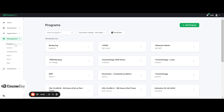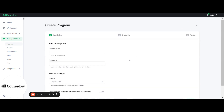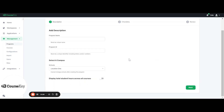Once in your Programs tab, click Add Program in the top right corner. Once you click that, it's going to ask you a couple of questions: What is the name of your program? You're going to put the name of your program here. Next, you're going to put the program ID — just a shortened version of your program, something to identify it.